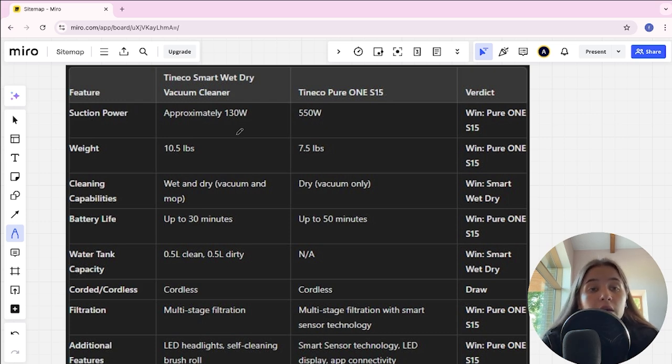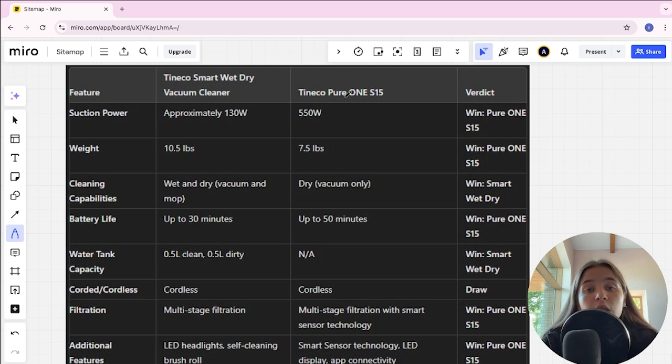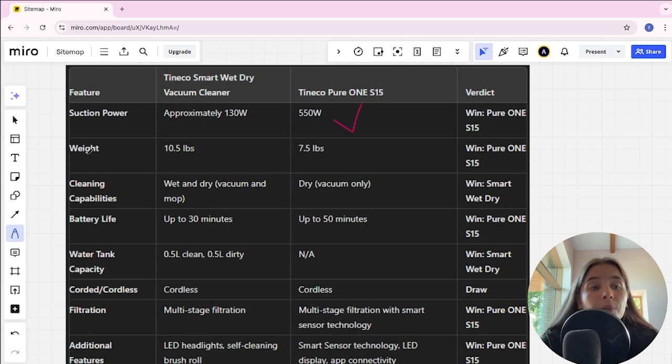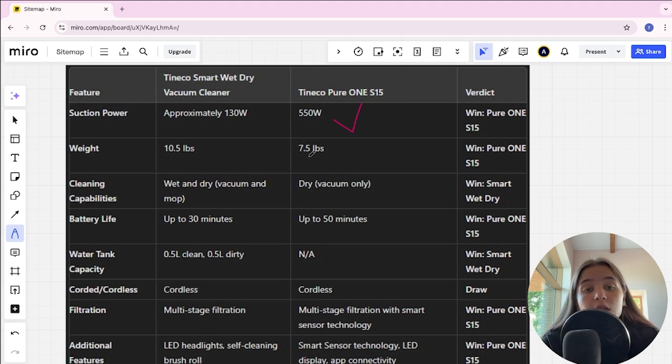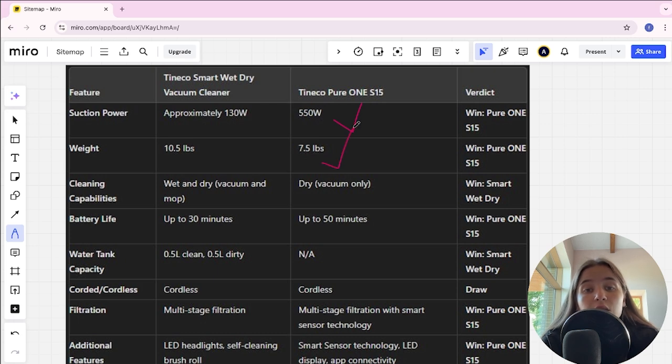Suction power of Tineco is 130W, Tineco S15 is 550W, it's the winner. Weight of Tineco Smart is 10.5 lbs, Tineco S15 is 7.5 lbs, it's the winner.